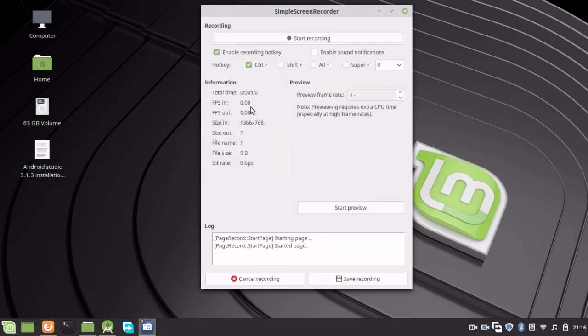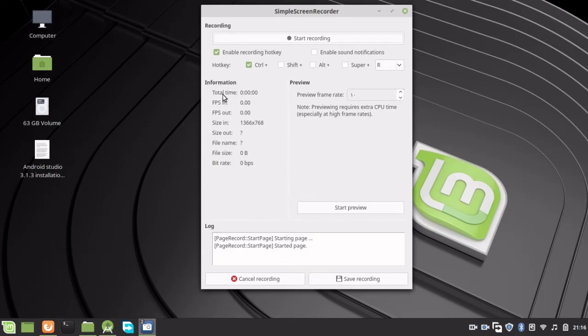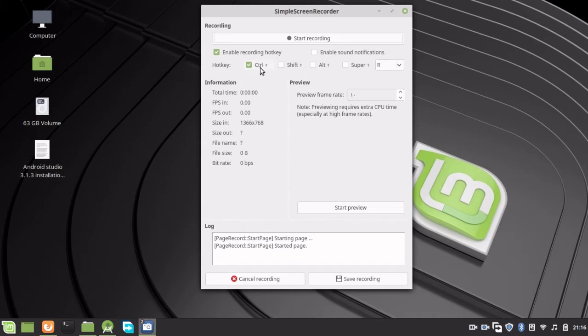In this information screen, it shows the total time spent recording, the size of the video, and other details. You can also choose a hotkey. For example, Ctrl+R will start recording your video.